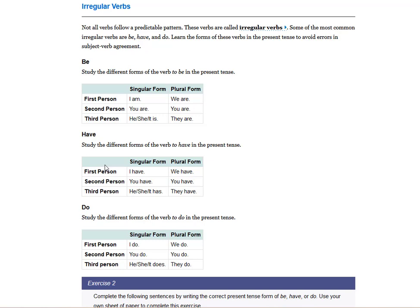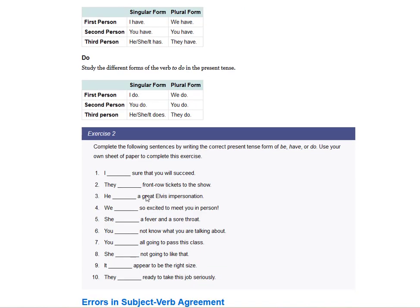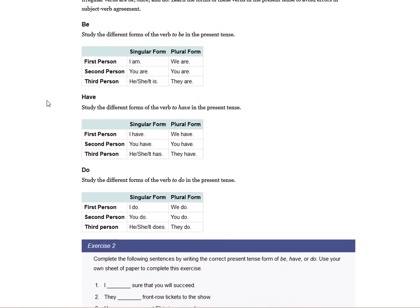Irregular verbs are something else — not all verbs follow a predictable pattern. These are called irregular verbs. Some of the most common irregular verbs are be, have, and do. Learn the forms of these verbs in the present tense to avoid errors in subject-verb agreement. For 'be': I am, you are, he is, she is, we are, you are, they are. For 'have': I have, you have, he or she has, we have — everything is 'have' except he or she.